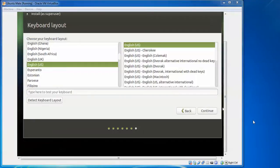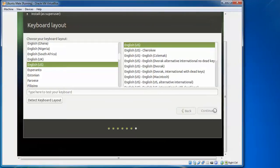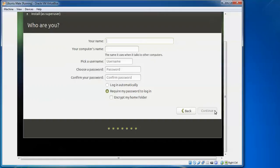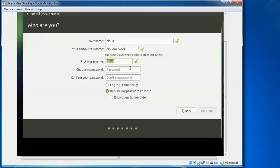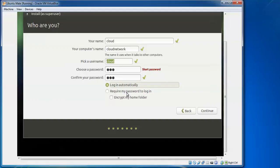Select your keyboard language — whichever language you access most easily. You can also auto-detect the keyboard layout. By default I am selecting English US. Click Continue. Now fill in 'Who are you?' — assign a username and password. I am entering 'cloud' as the username and 'cloud network' as the computer name. Enter a strong password. I am also checking 'Log in automatically'. You can also check 'Require password to login'. Click Continue.